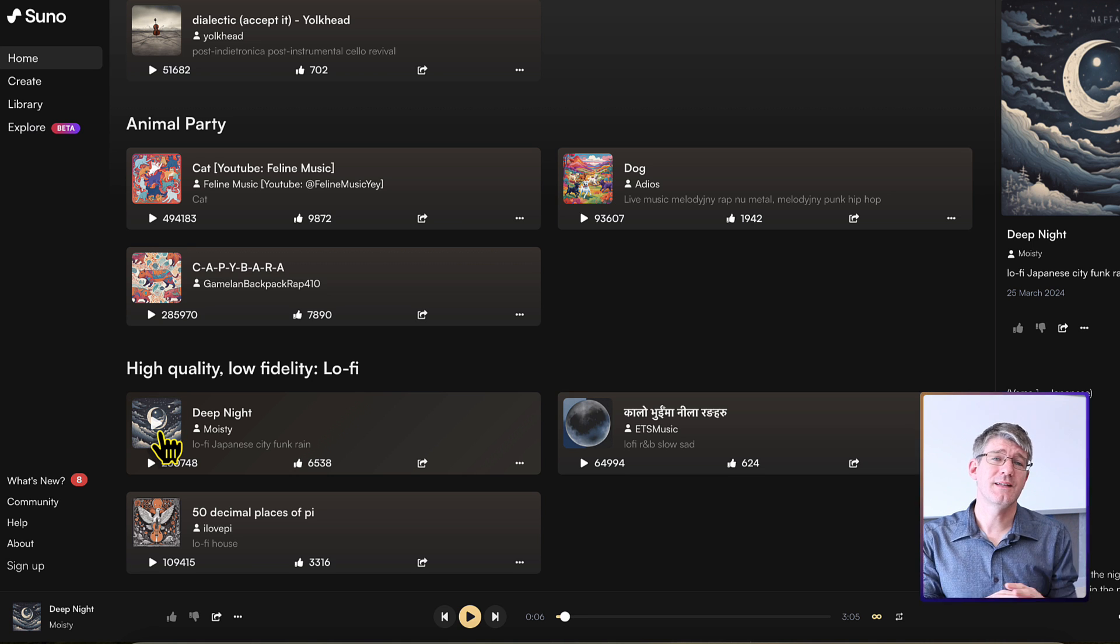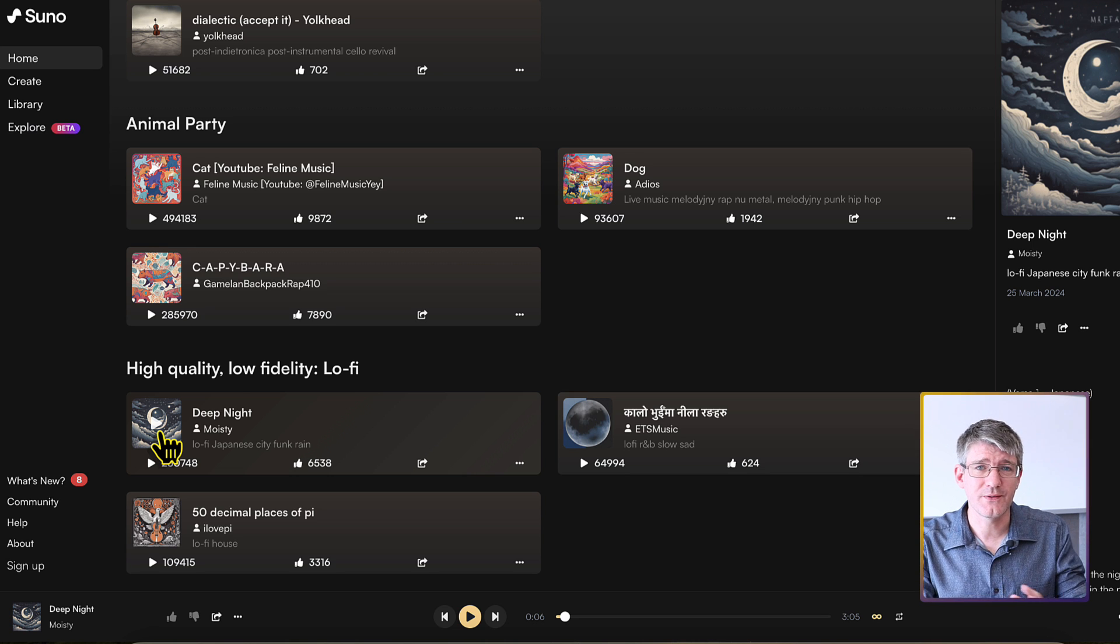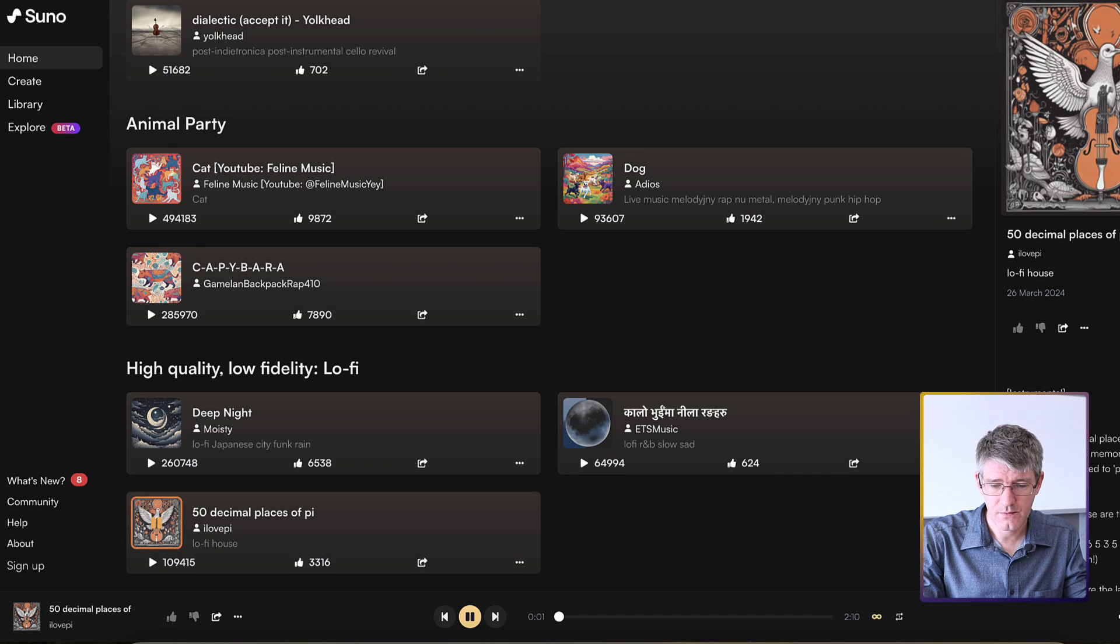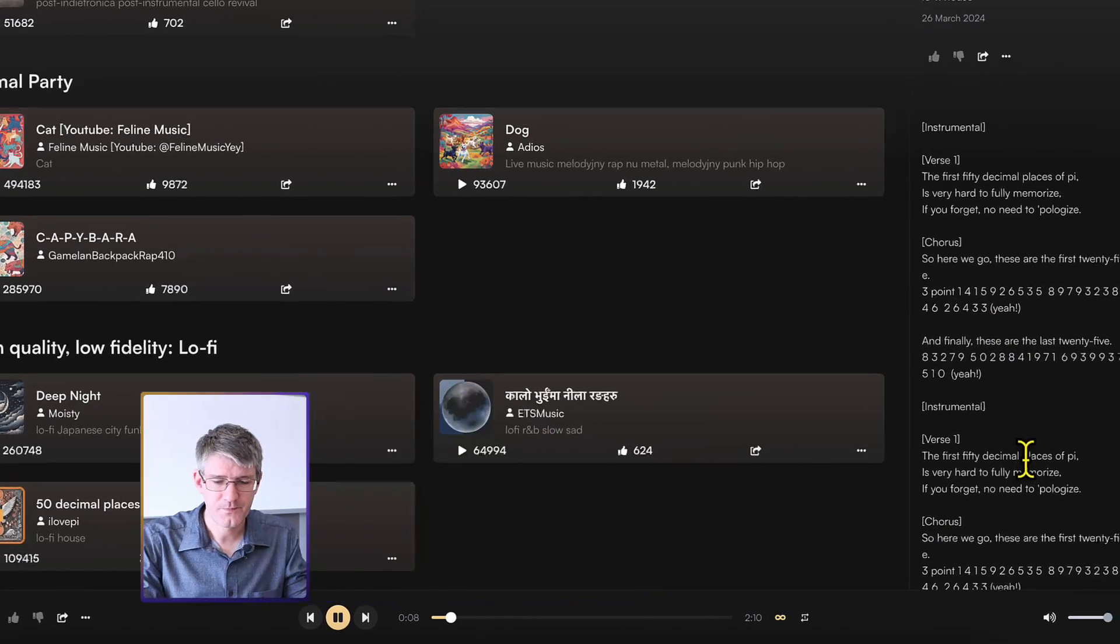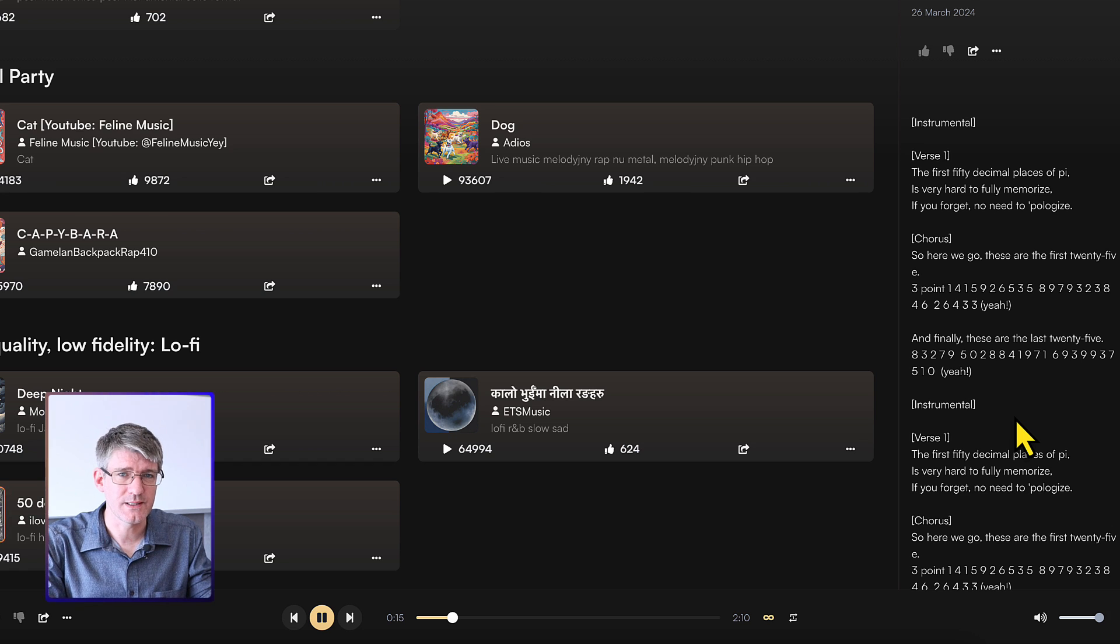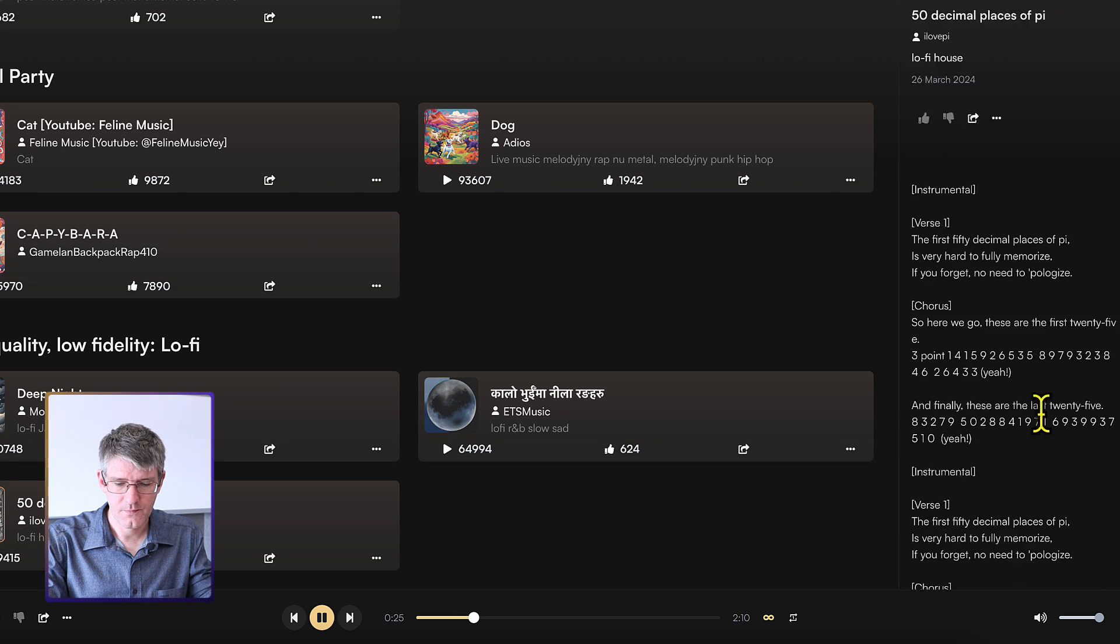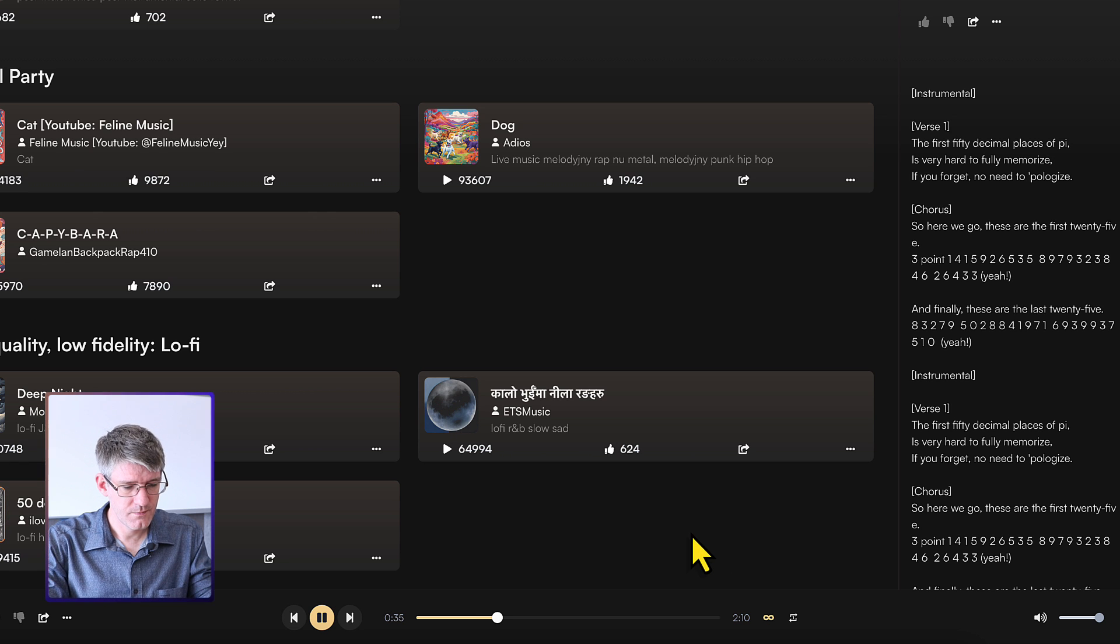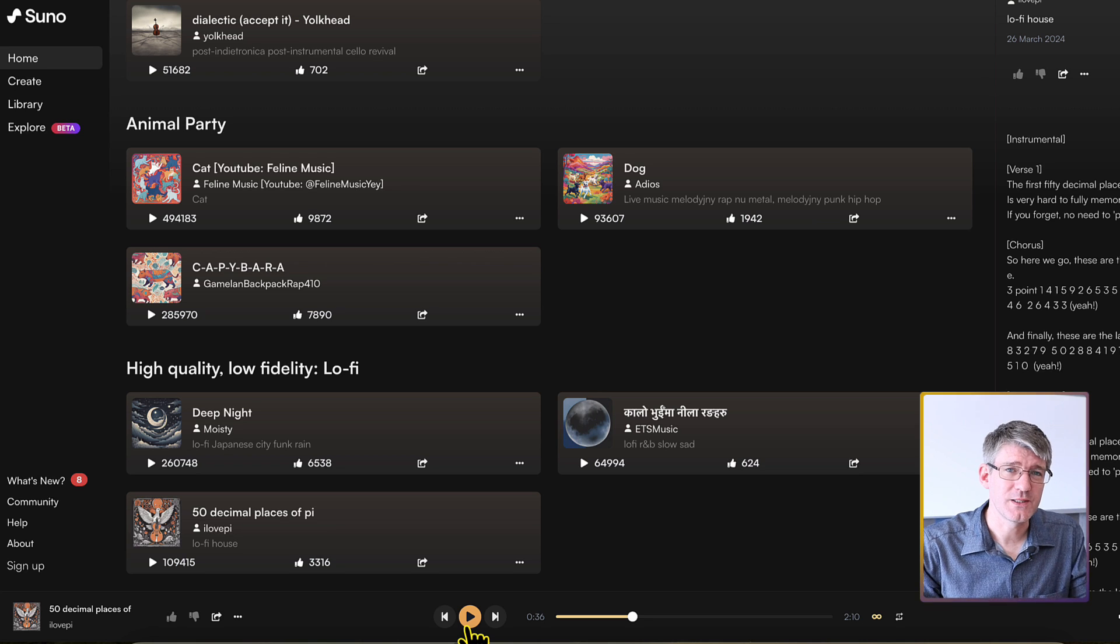So as you can see, it's an incredibly versatile platform. One of my favorites so far of what I've seen on the trending page is this one, which is the 50 decimal places of Pi. So as you can see, it all comes with the lyrics and those were also generated.